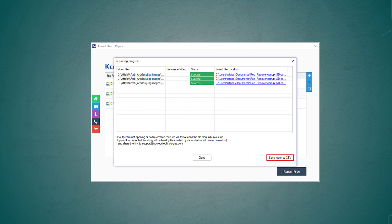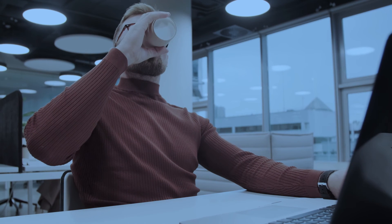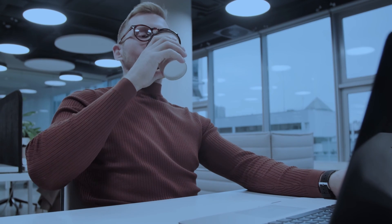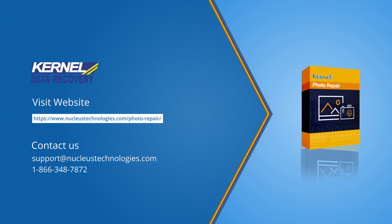Photo repair has never been so effortless. Now you can repair all your corrupted photos with much ease and save the memories forever by using the Kernel Photo Repair tool. Thank you for watching the video. Make sure to like, share, and comment.